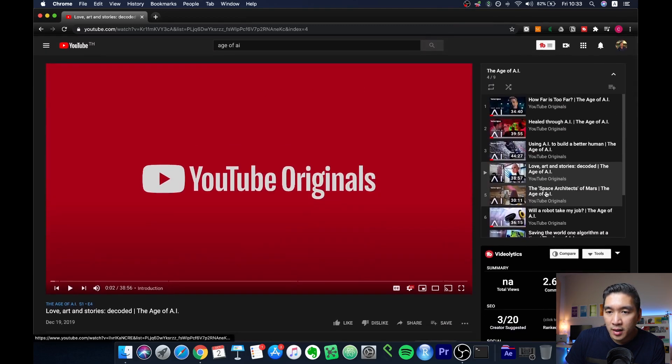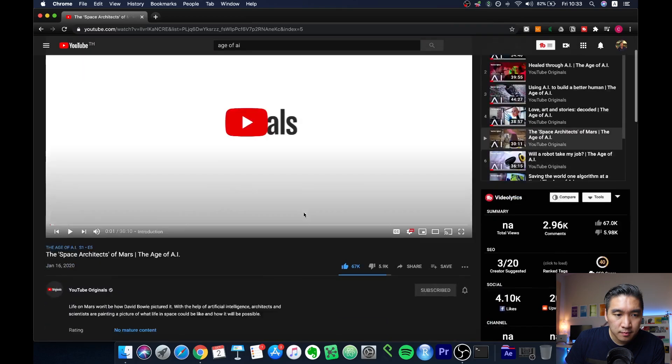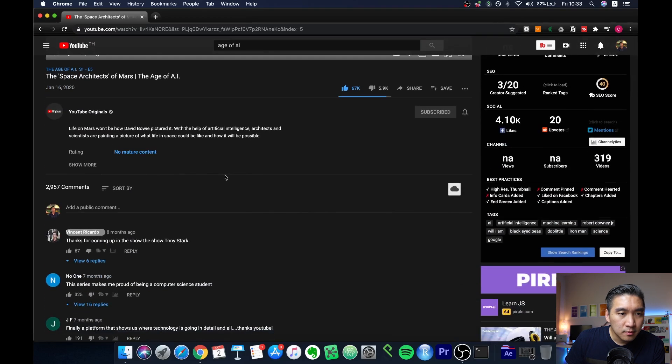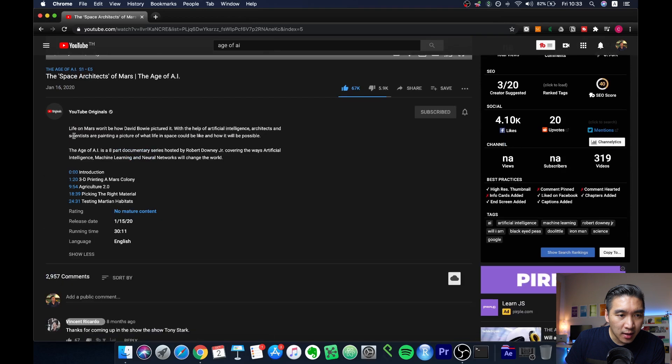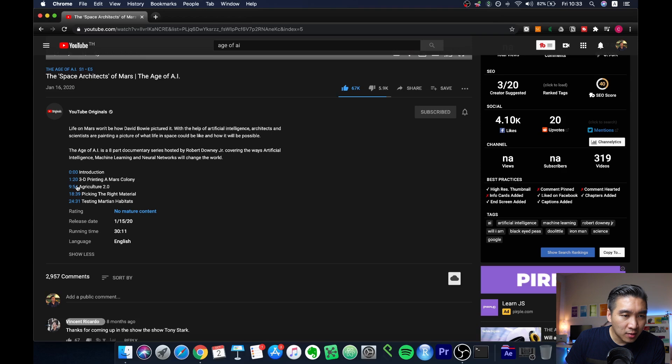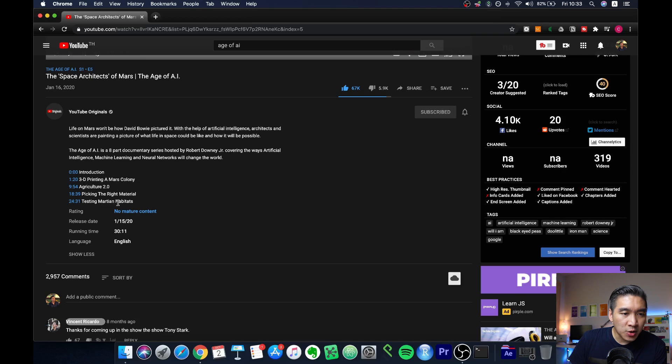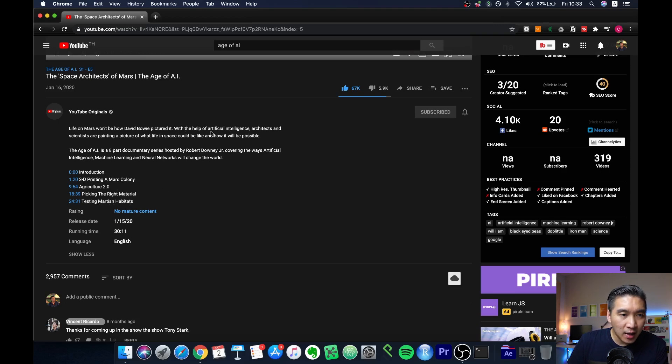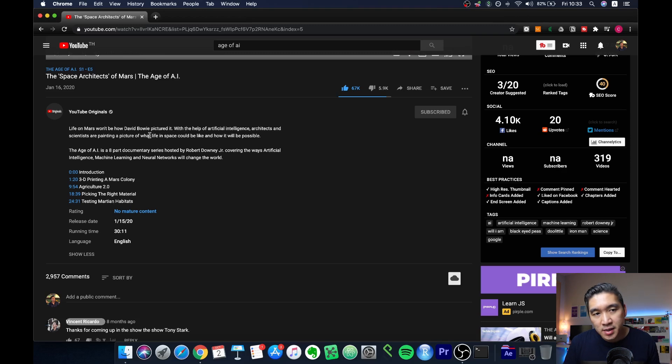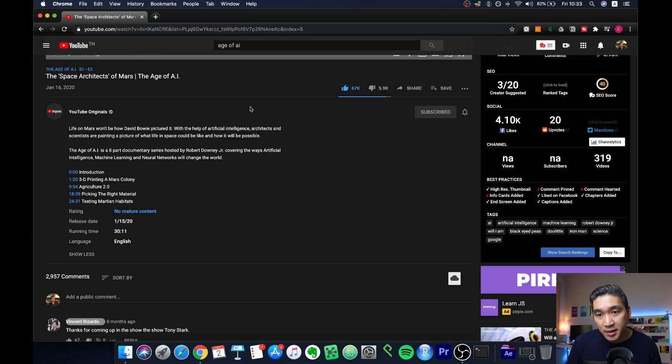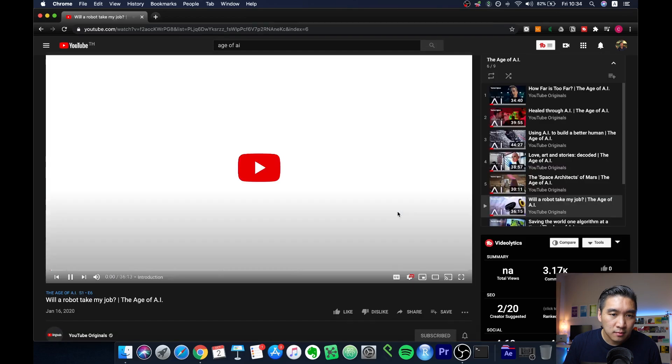The fifth video here will be taking a look at life on Mars: 3D printing a Mars colony, aquaculture 2.0, picking the right material, and testing Martian habitats. So exploring AI in regards to possibly allowing us to be living in outer space one day.